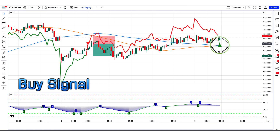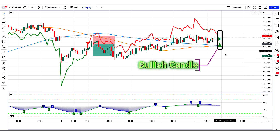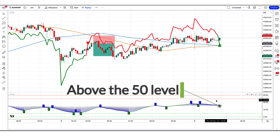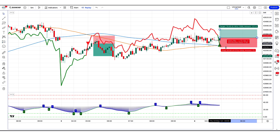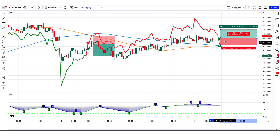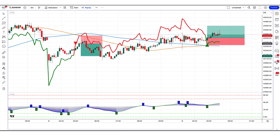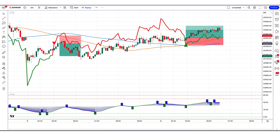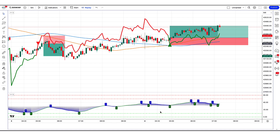The best supertrend MA indicator has given us buy signals. The market has made a bullish candle to give confirmation. The stochastic with MA smoothing oscillator is above the 50 level. All these conditions are met. We will place a buy order. Our stop loss will be placed at the best supertrend MA indicator uptrend line, and the risk to reward ratio will be 1 to 1.5. The market has completely hit the target.